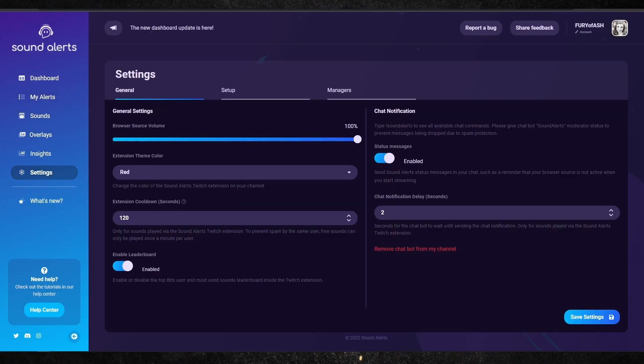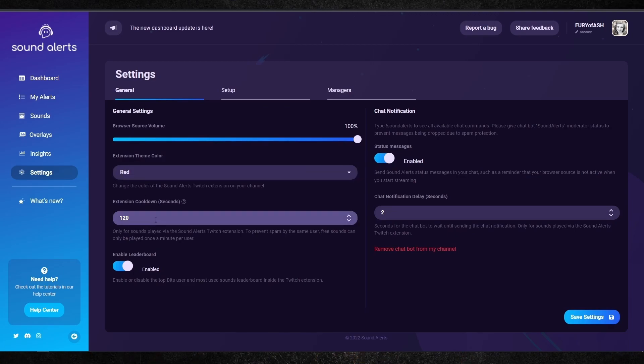Another important thing to note is that you can customize how everything looks on your panels. If you go into the settings option, you'll also see that you can control the browser source volume, the extension theme color, and the overall extension cooldowns. Cooldown is super important because you don't want people spamming the same sound effect — unless that's the type of stream you run. You want a nice cooldown so that people aren't trolling you and sounds aren't constantly playing over your talking.